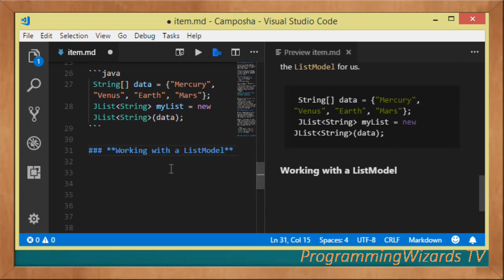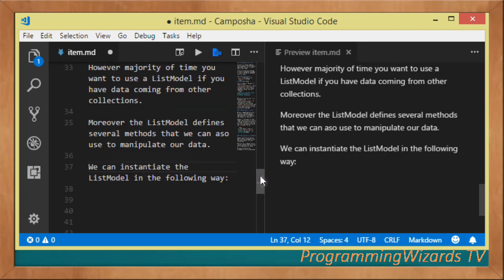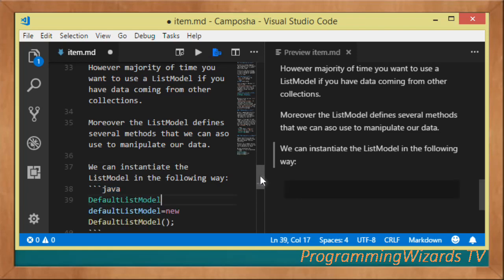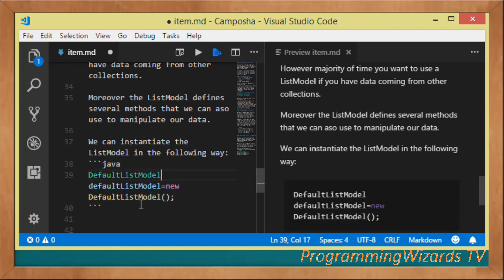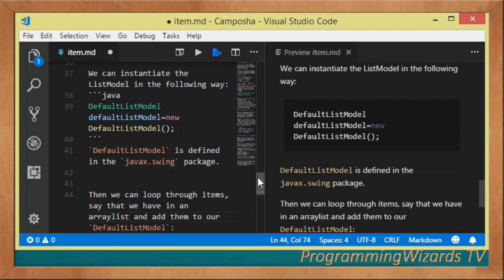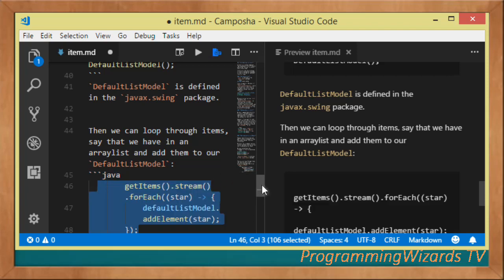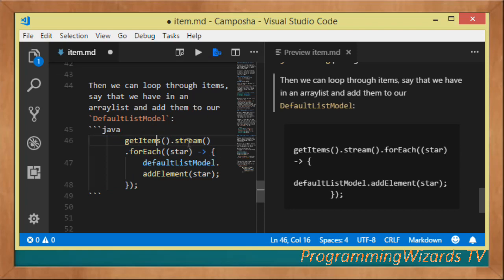Most of the time you'll work with the list model because you'll be using different collections rather than a simple array. The ListModel defines methods to manipulate data — you can search, insert, delete, etc. You create a DefaultListModel like so: DefaultListModel defaultListModel = new DefaultListModel(). You can then loop through your items using a stream and forEach, and call defaultListModel.addElement() for each item.